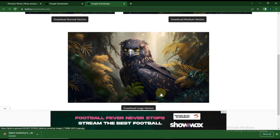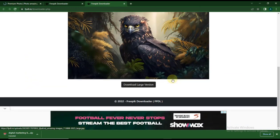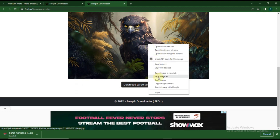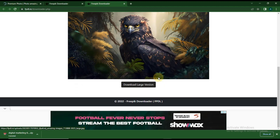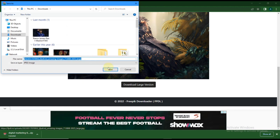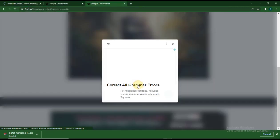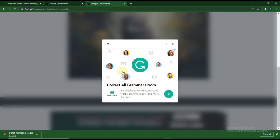You can see one has a watermark, one doesn't have a watermark, which is the larger file. Just download the one that doesn't have a watermark. You can right click and save it to your desktop, or preview it and save it.